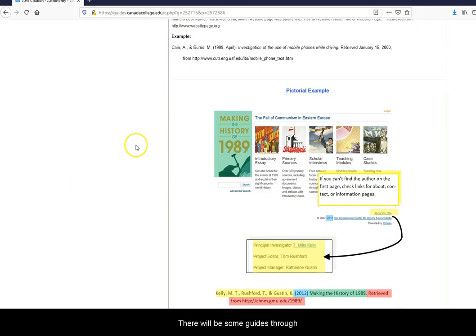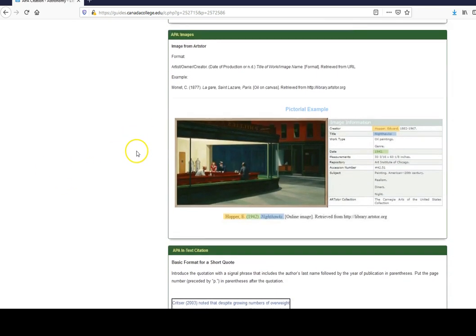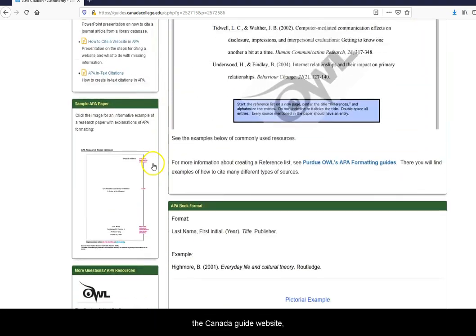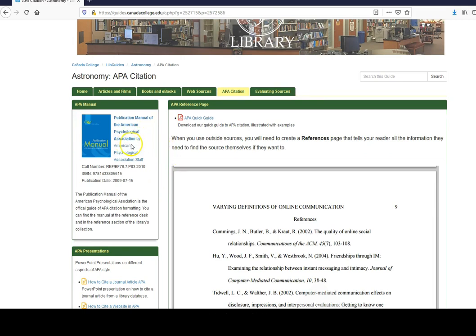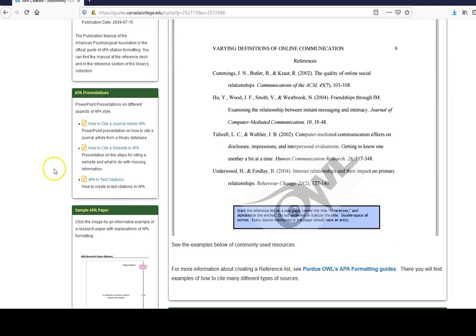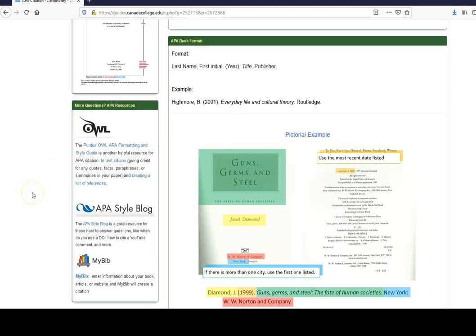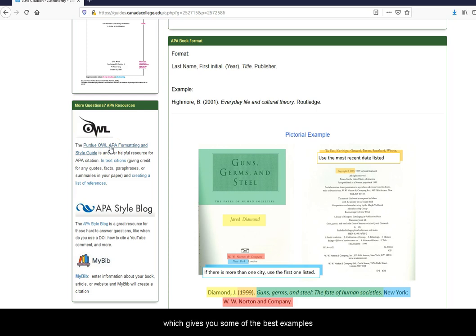There will be some guides through the Kenyatta guide website. But when in doubt, you can always go straight to the source on the official manual, as well as OWL, which gives you some of the best examples on citation style for APA.